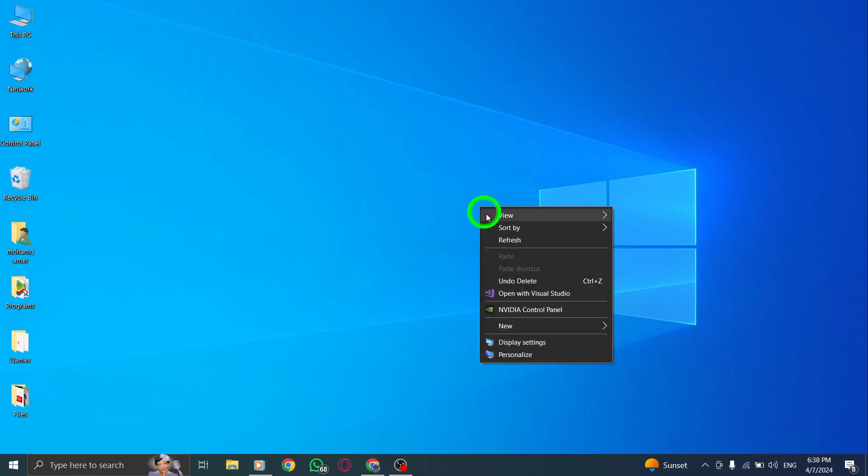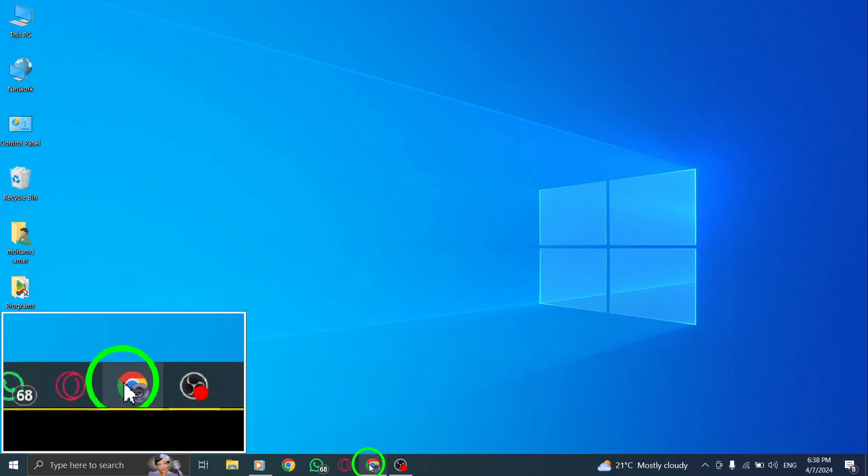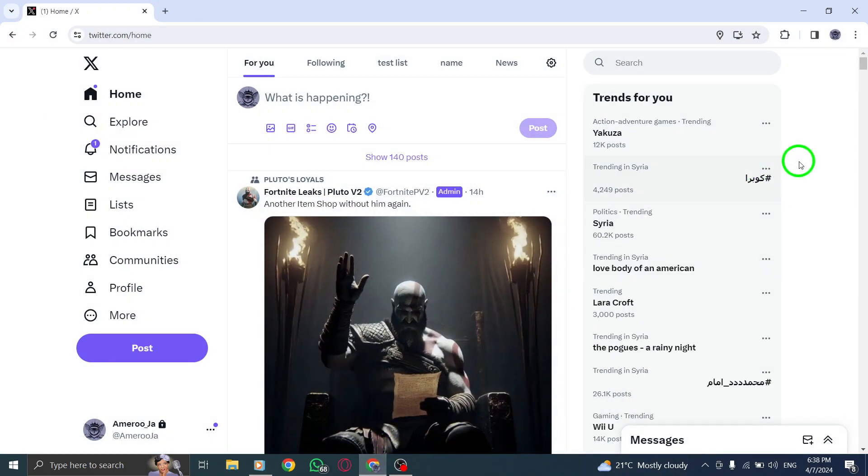Welcome to our guide on how to disable notifications for a specific topic on Twitter when using your PC. Let's get started with the simple steps. First, open Twitter on your PC.